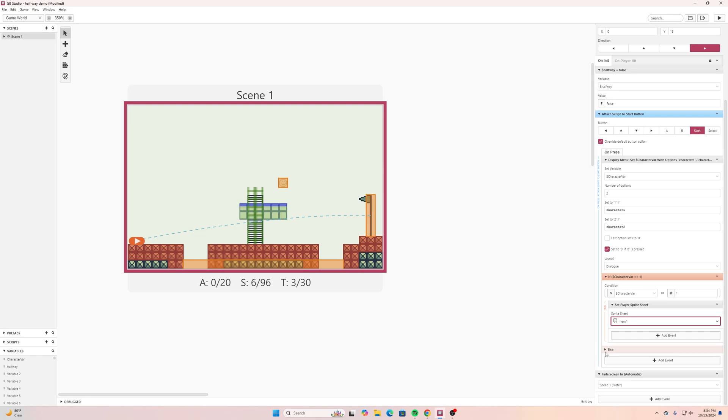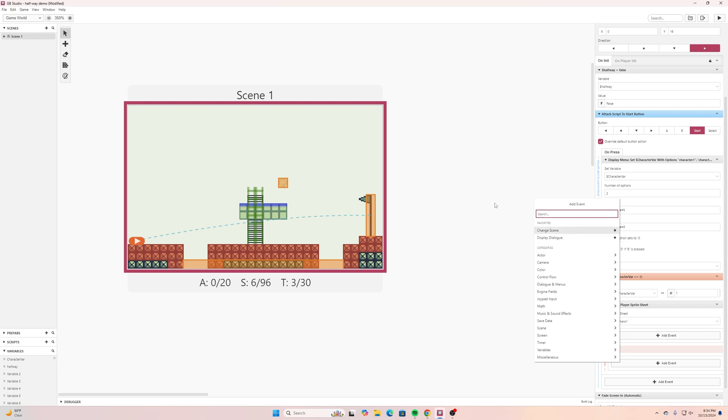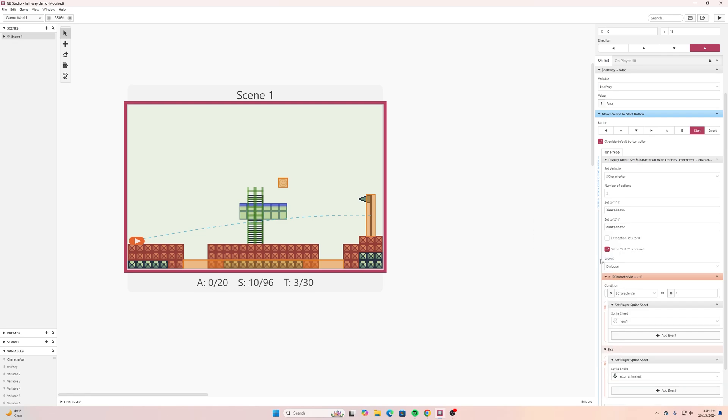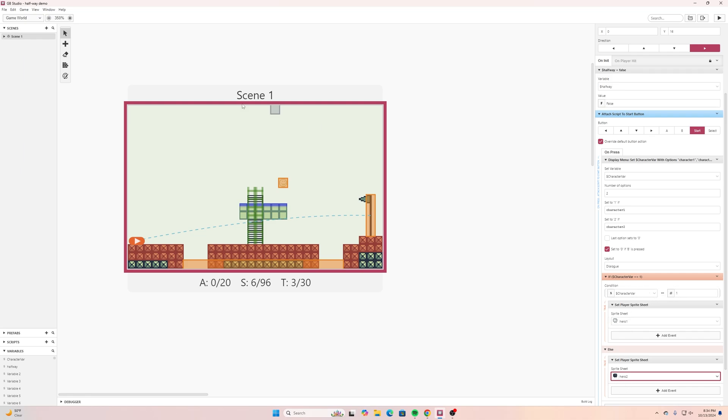I can simply go down here to else and then I can add an event and then go player and set player sprite sheet and then this one I will select to hero two. So if it's equal to one then it's going to be this character and if it's anything other than one then it's going to be this character down here.